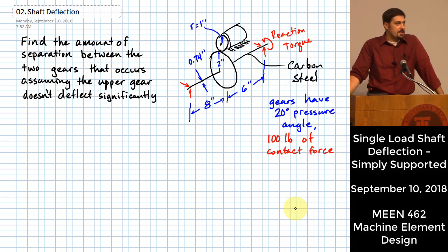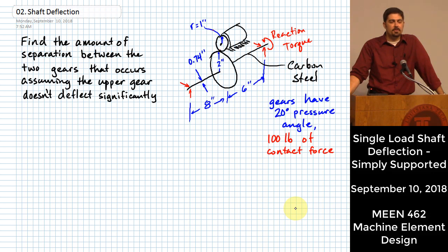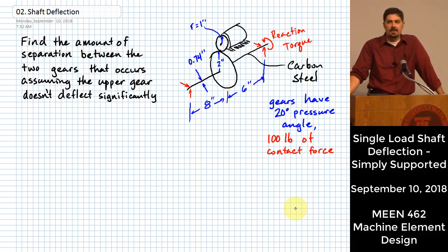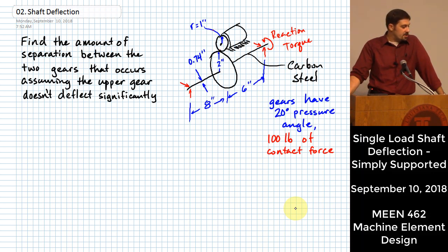This next topic is discussing shaft deflection. There are two really big things that are often important to us when we are doing design. One of them has to do with stress - that's what we talked about last time. Specifically with shafts, stress can lead to issues of fatigue. What we're moving into today is a discussion of another way that a shaft can fail, and that has to do with excessive deflection.